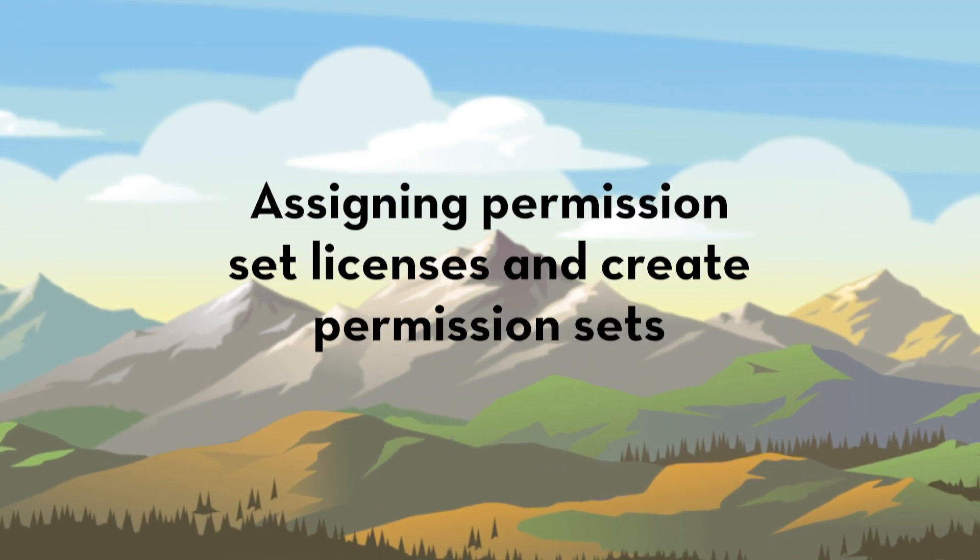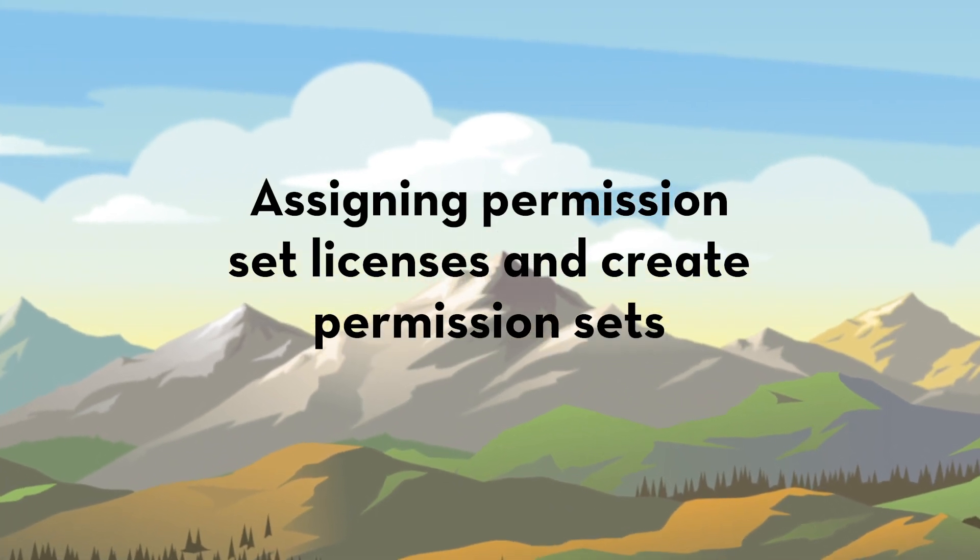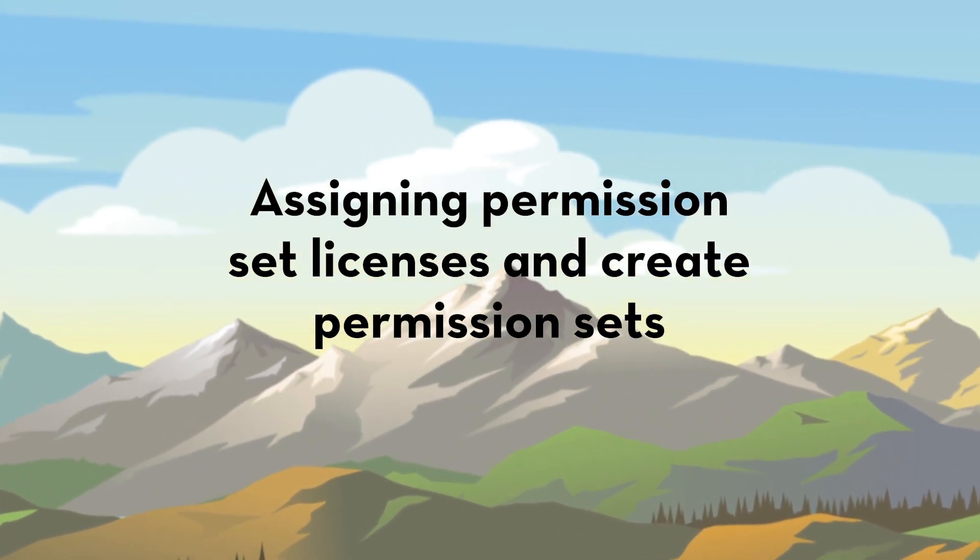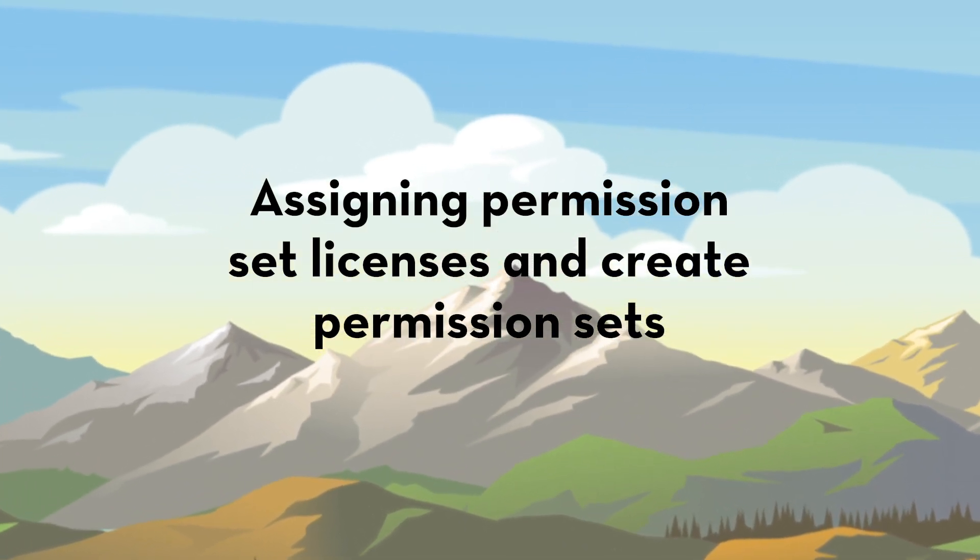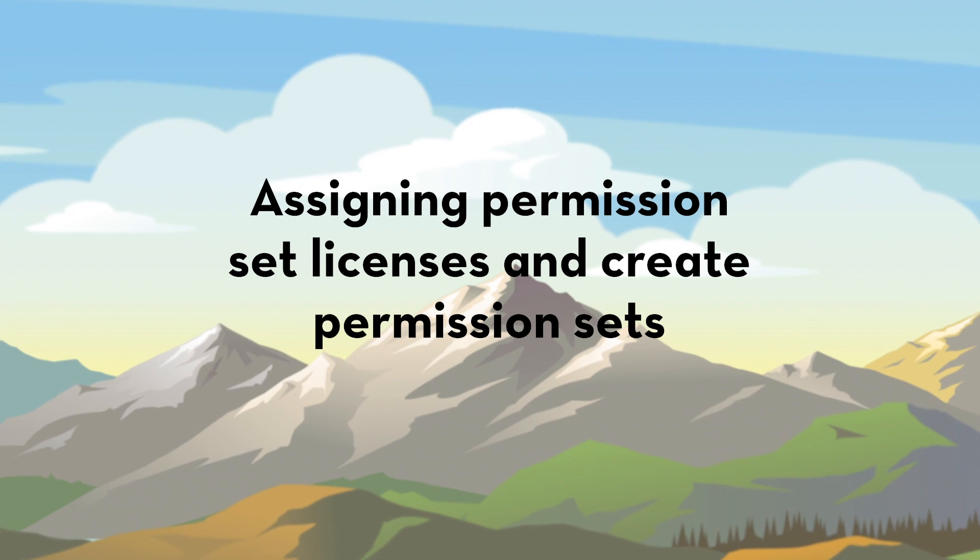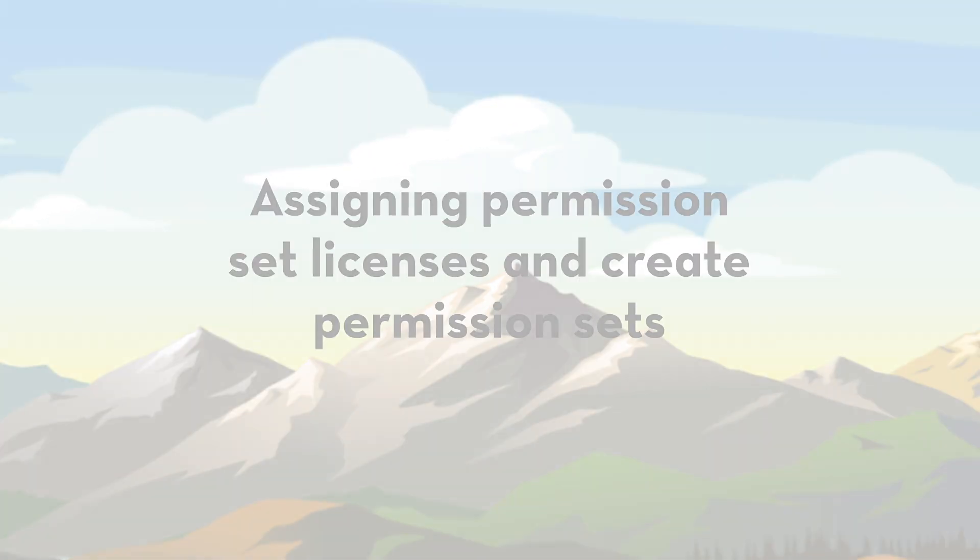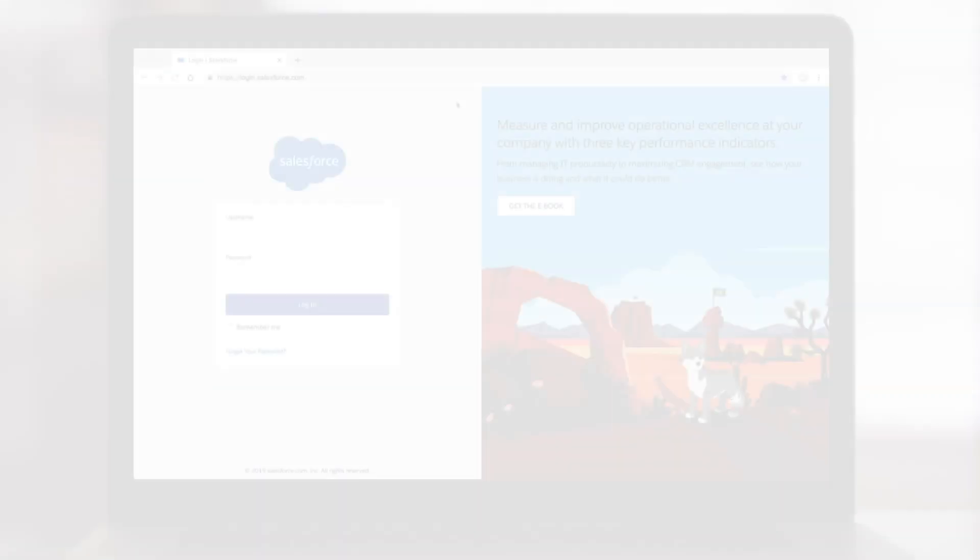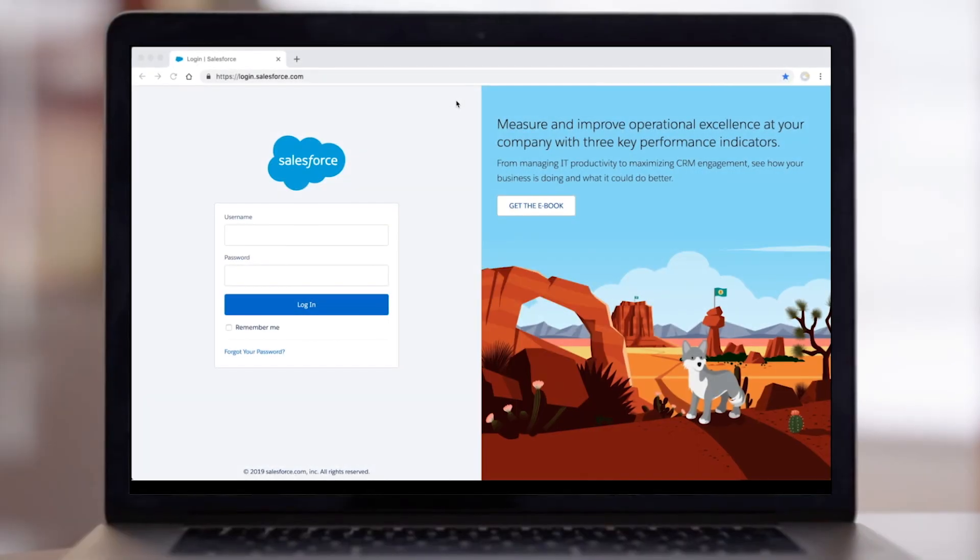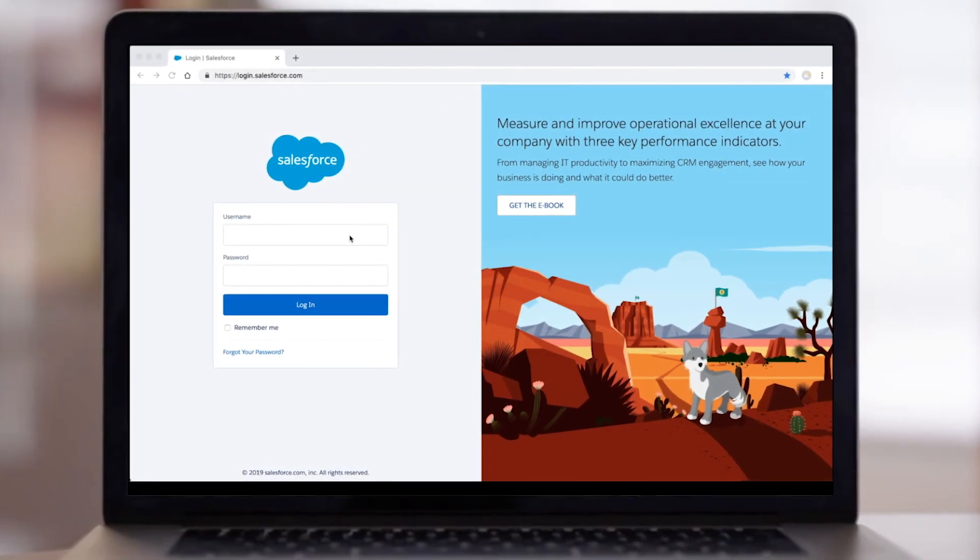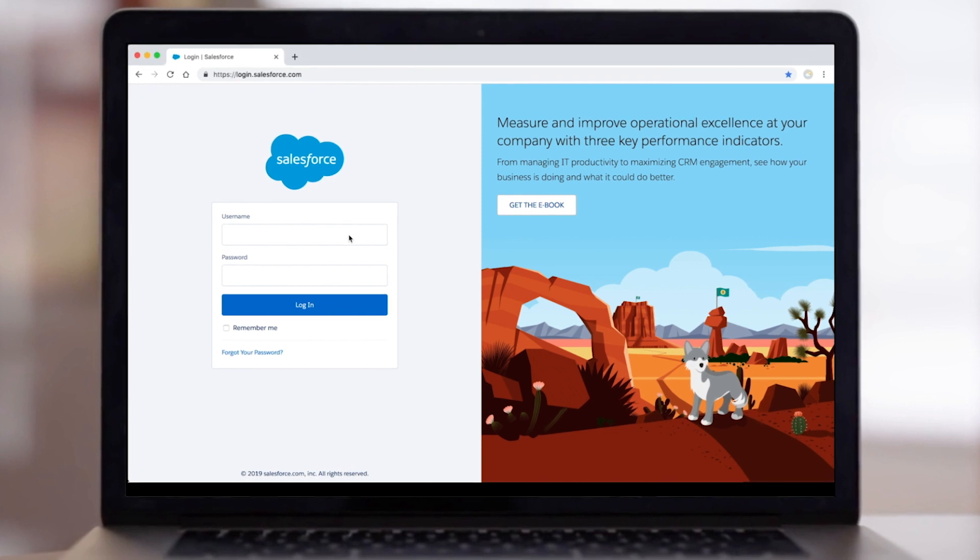In this demo, you'll learn how to assign a permission set license and how to create and assign a permission set. Let's assign a permission set license.